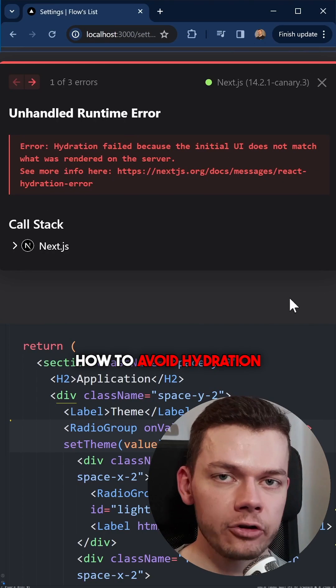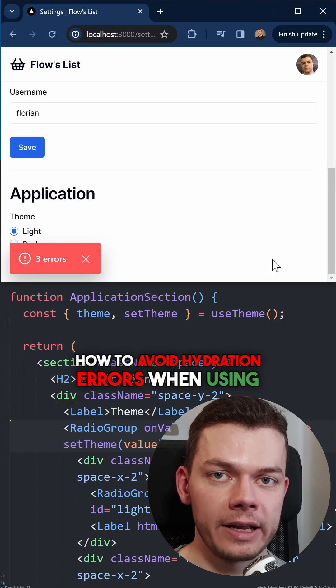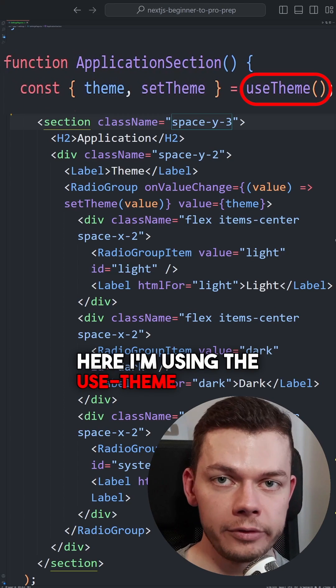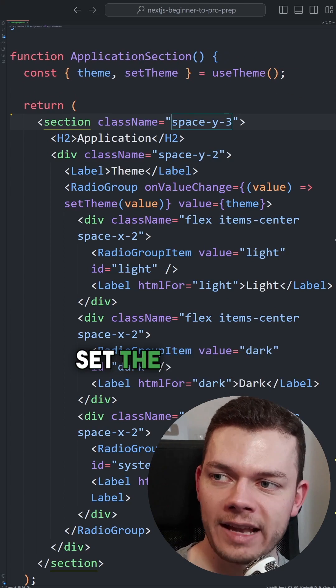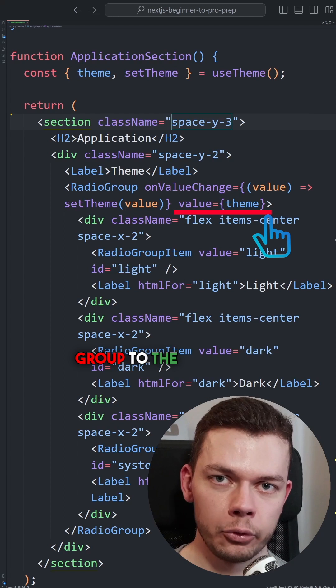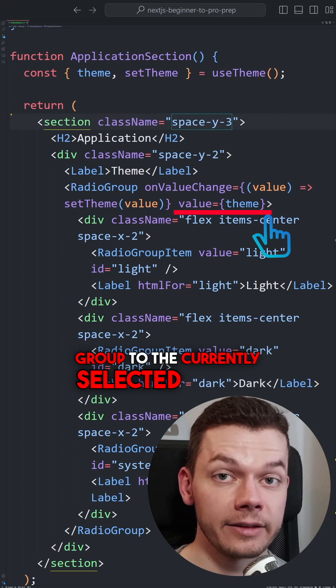How to avoid hydration errors when using Next Themes. Here I'm using the useTheme hook to set the default value of a radio group to the currently selected theme.